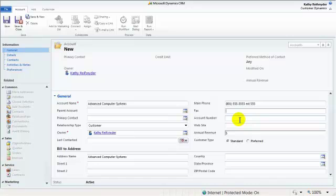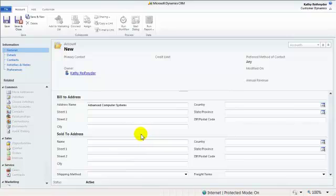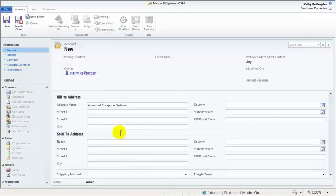For the address fields: for many companies, such as manufacturing companies, you will have several different addresses for the account. On the account form itself, there are fields to capture both the bill-to and the ship-to addresses.